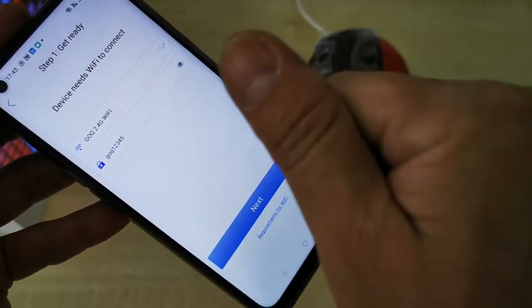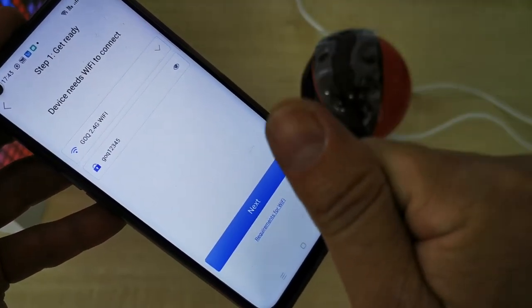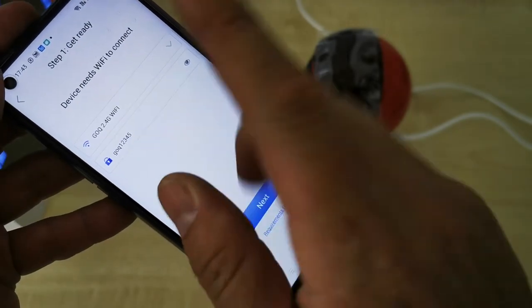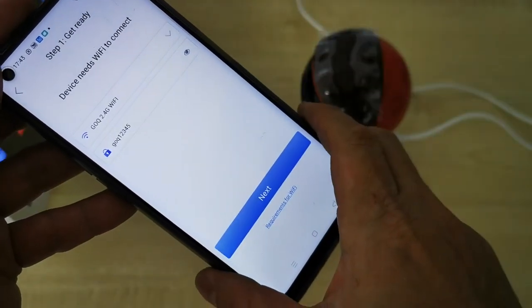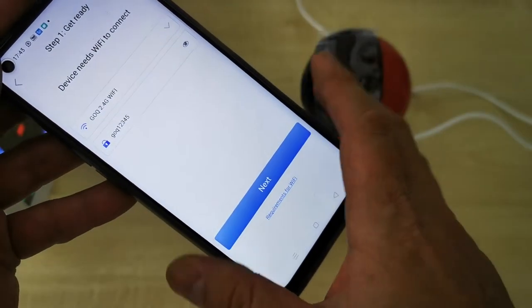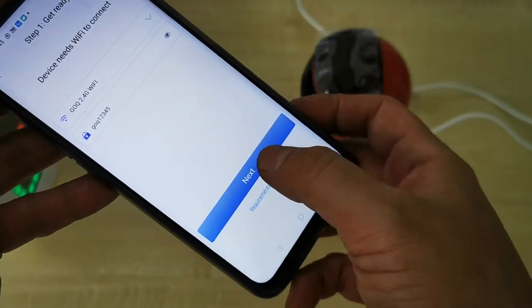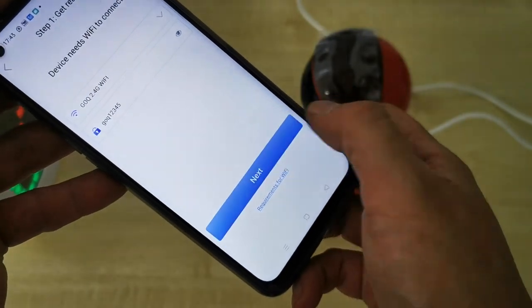You need to key in the WiFi password correctly — enter your own password, don't follow my password, mine is for demo only. Then click Next.